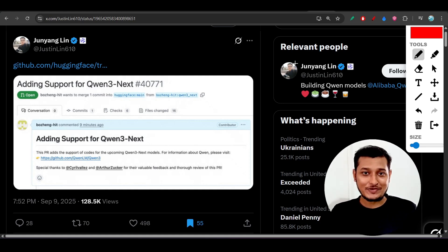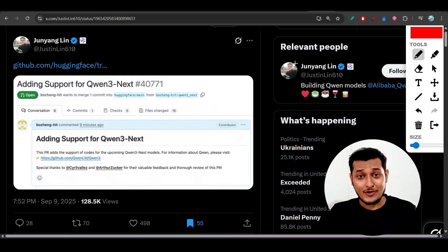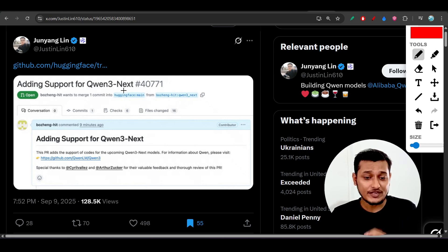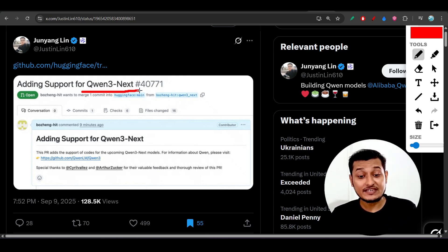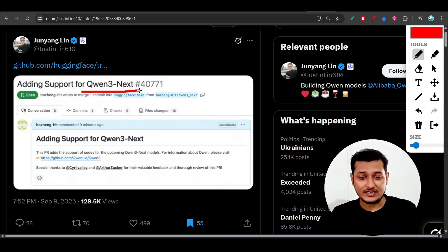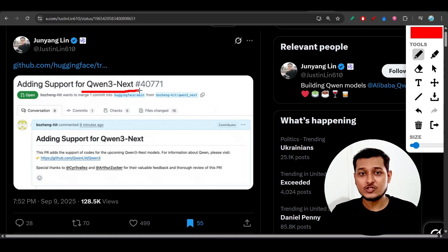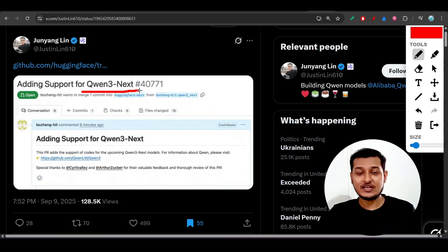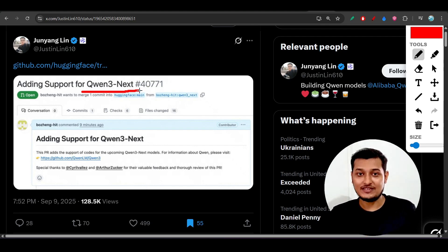Hey everyone, welcome back to another exciting video. Qwen just announced that they are going to release the Qwen 3 Next series model in the upcoming weeks. This model will eliminate the use of GPU — instead of GPU they will use the CPU, and in that way they will reduce the cost drastically.